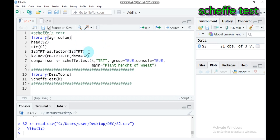Now let's look at the disadvantages of the Scheffé test, and there are several things to dislike about this method. The first one is that this test has lower statistical power than tests designed for planned comparisons. The second one is that for testing pairwise comparisons, the Scheffé test is less sensitive compared to other post-hoc procedures like Tukey's Honest Significant Difference. A good way to increase the power of the Scheffé test is to use a large sample size.